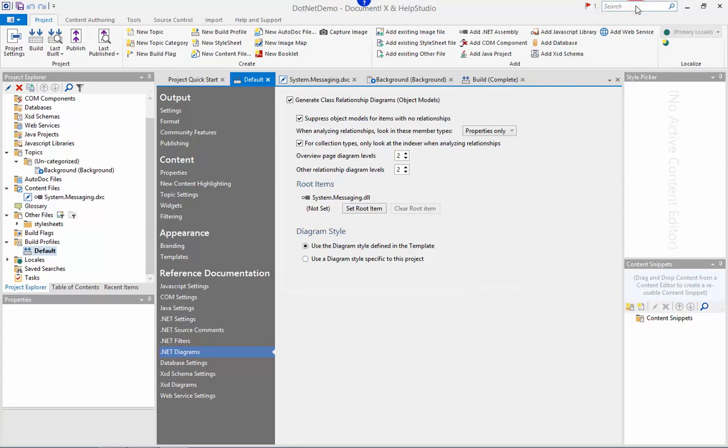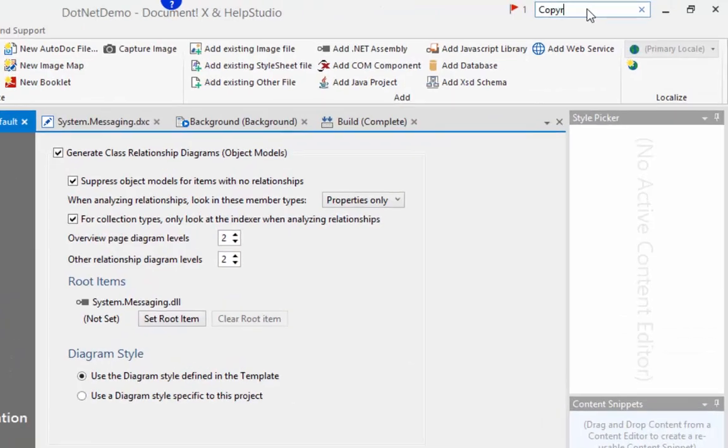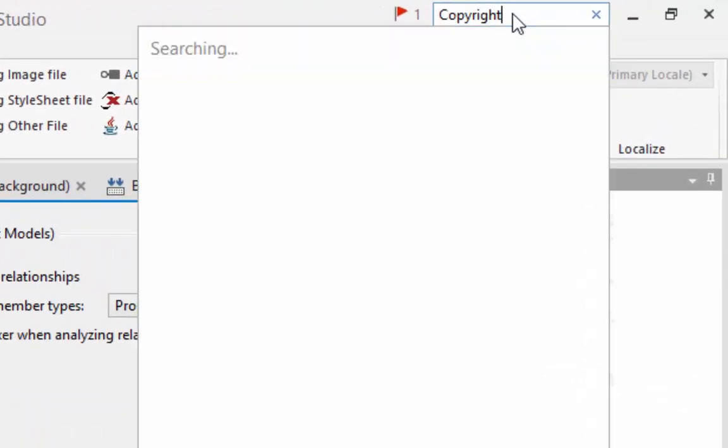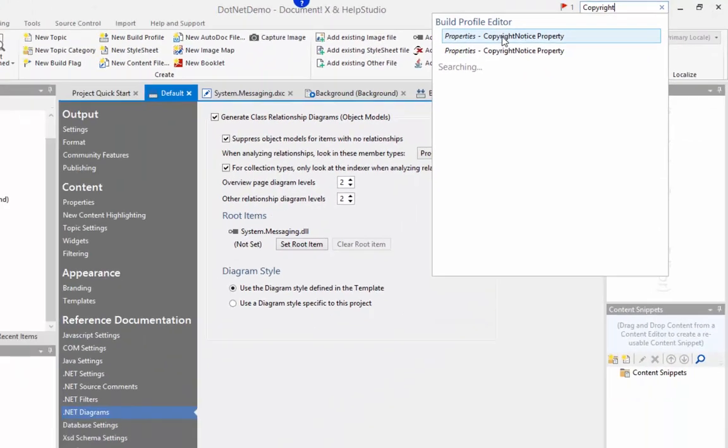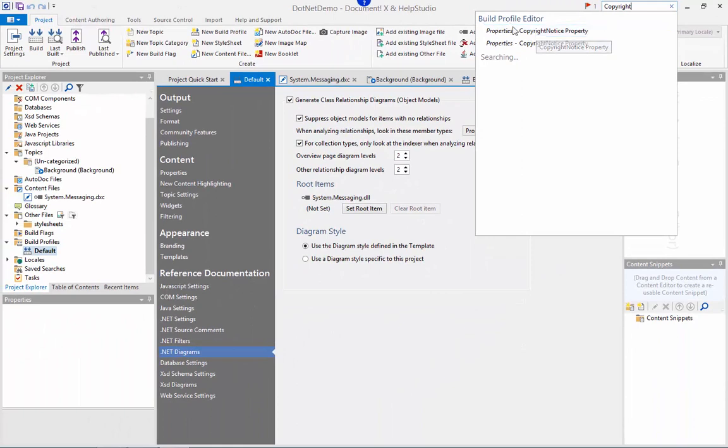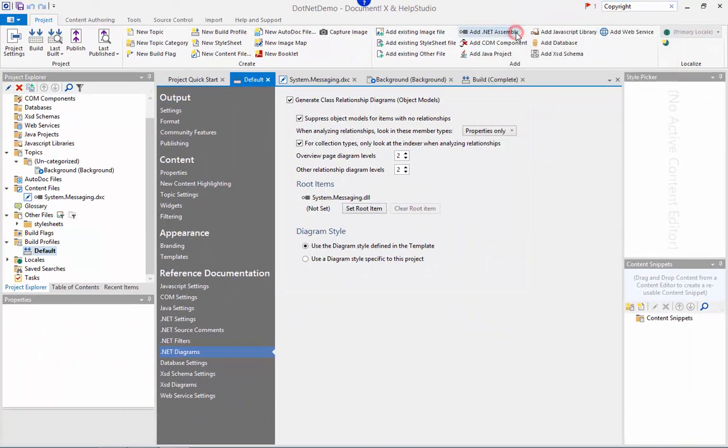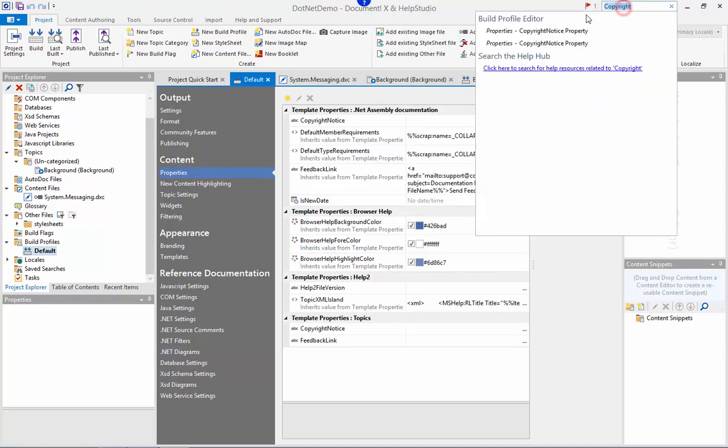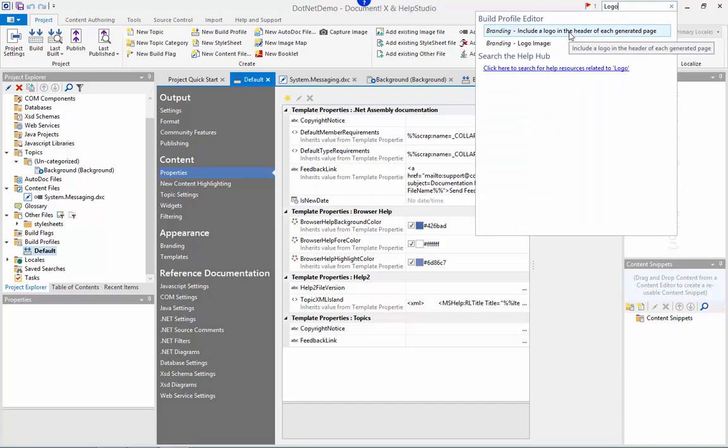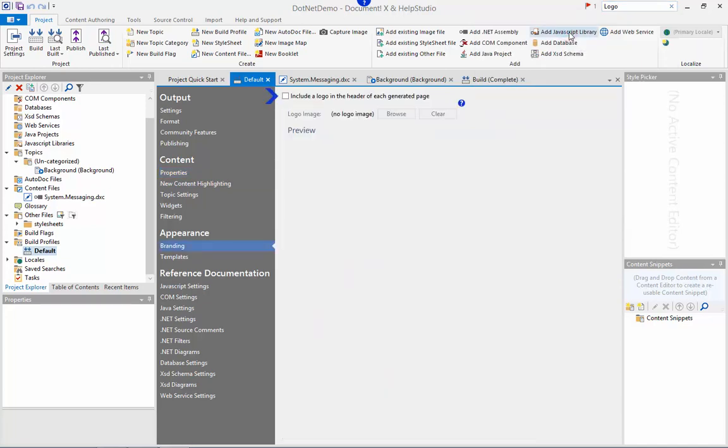For example, I want to know how to change the copyright notice in the generated pages. I type in the search box and the results are listed for me here and if I click it will take me directly to the page in the build profile editor that option is contained. As another example perhaps I want to include a logo in the header of each generated page and the results take me directly there.